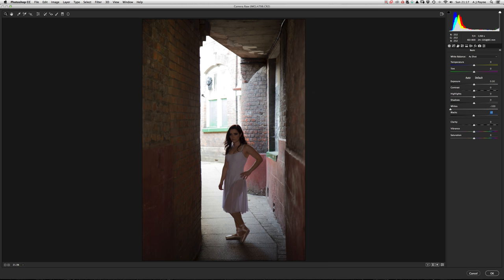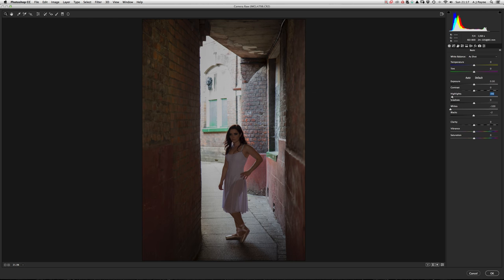You've also got clarity and vibrance, and the shadows and highlights sliders. But if there's no digital information in the whites, pulling the highlights back just goes gray — all you're doing is darkening nothing.